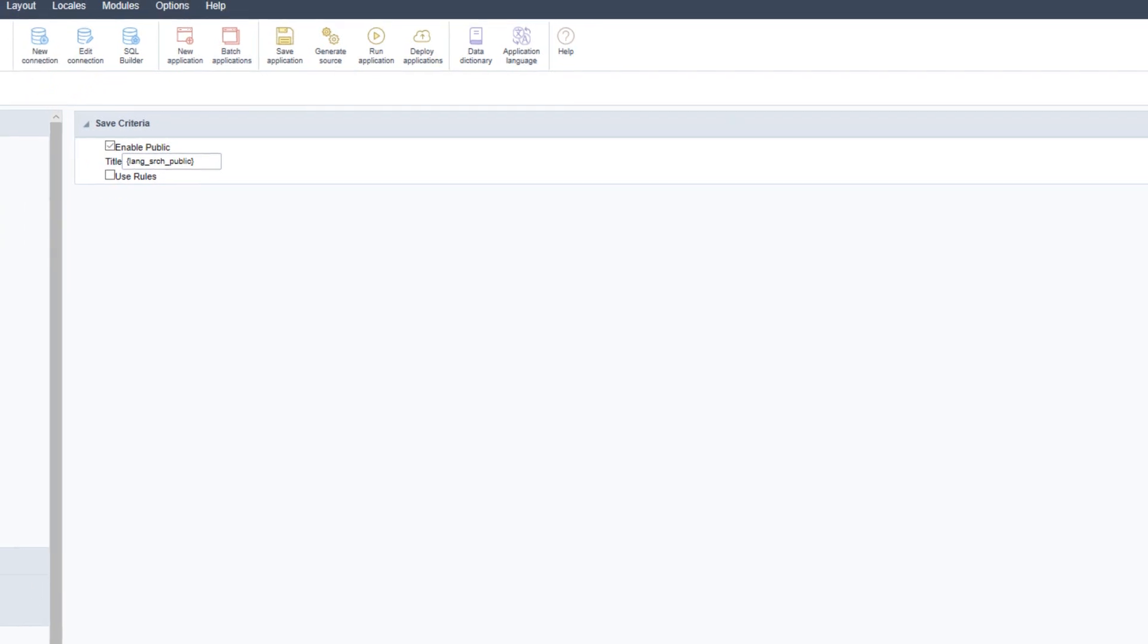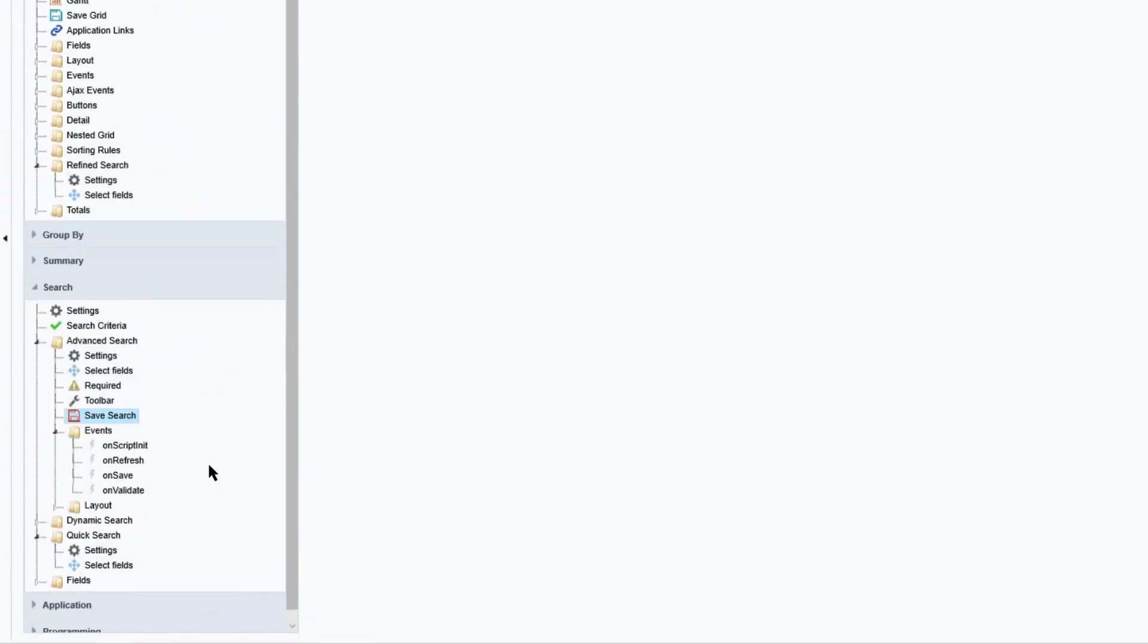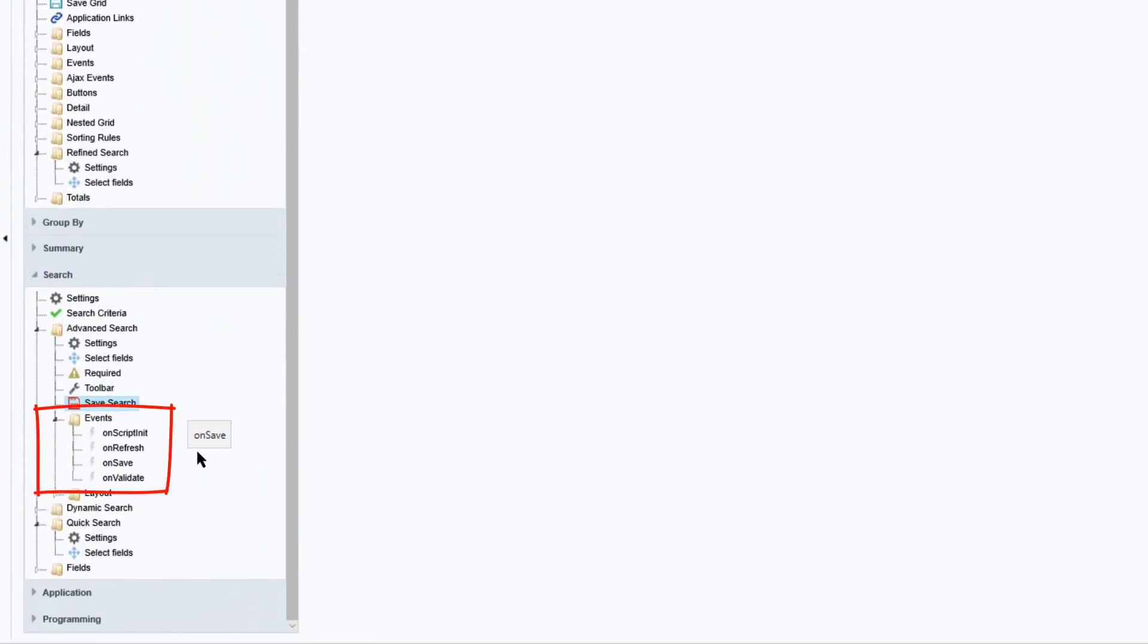Returning back to Scriptcase and below the save search we can see that we also have four events available: on script init, on refresh, on save and on validate.